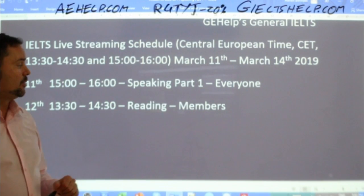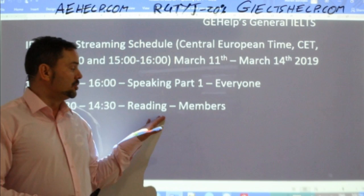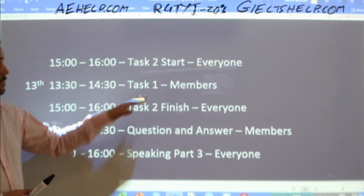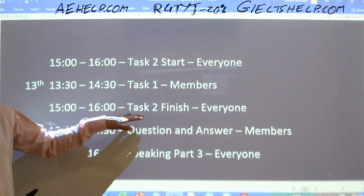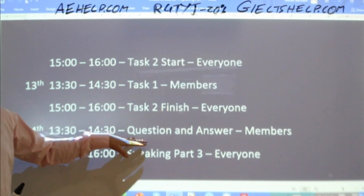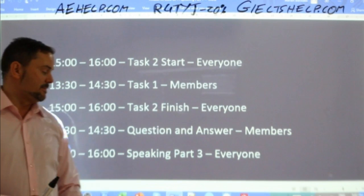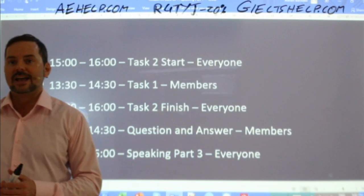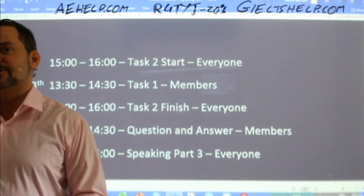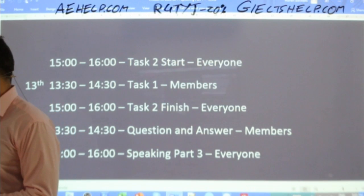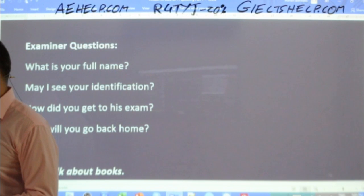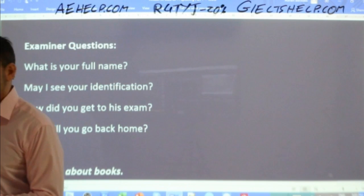Today: speaking part one. Tomorrow I'll host a reading class for members, and then we'll start a task two with everyone. We'll finish that on Friday, do a task one with members on Friday, and then on Saturday a Q&A session for members and a speaking part three session for everyone. Hikmatillo — how did your speaking go? What was the topic yesterday in your speaking exam? Let us know.